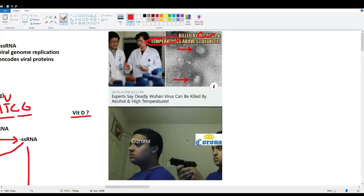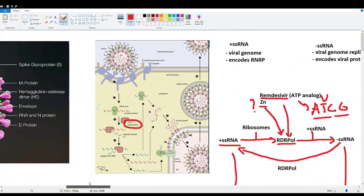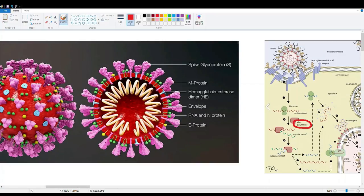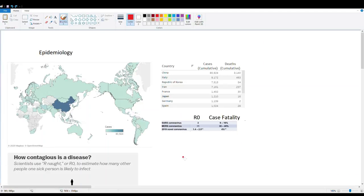Alcohol and high temperatures can kill the coronavirus. The virus has a phospholipid envelope that can be destabilized by either alcohol or heat. If the envelope is disrupted, the virus is incapacitated and can no longer infect cells, since the envelope carries all the proteins needed for replication and cell integration.